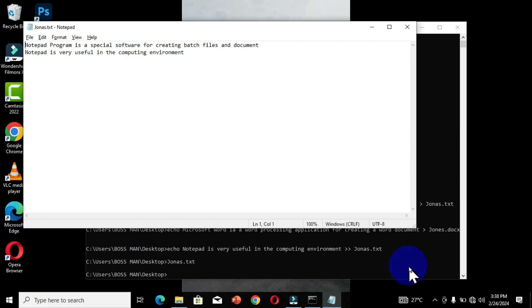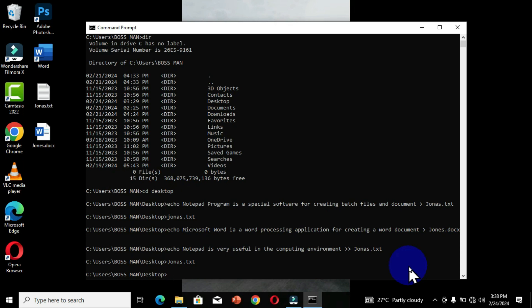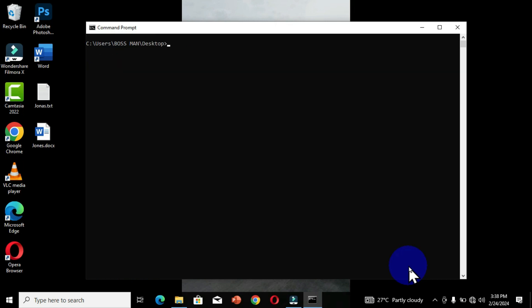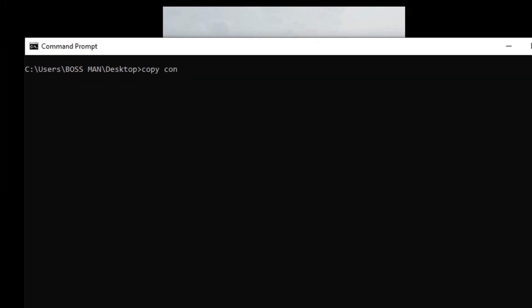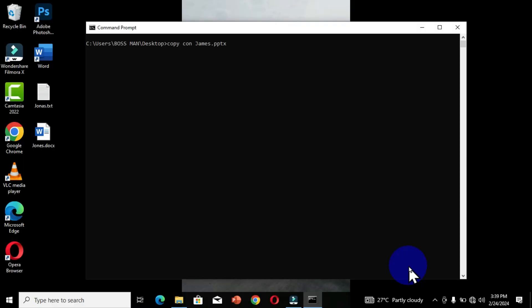Now let's move to our second command, which we will use to create a PowerPoint file and a PDF document. I'm going to clear the screen by typing 'cls'. My Desktop is still the current directory. The second command is called 'copycon'. After typing the 'copycon' command, press the spacebar, then type the name of the file and its extension. For example, the file name is 'james' with the extension '.pptx', which is the PowerPoint extension.